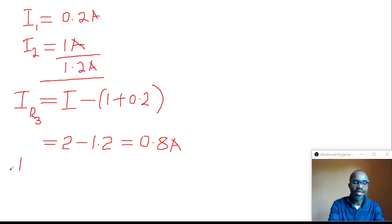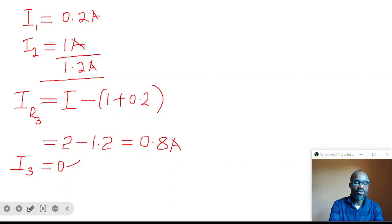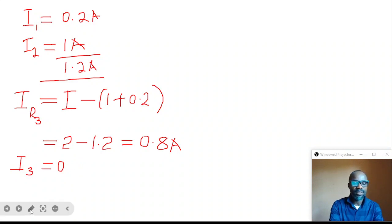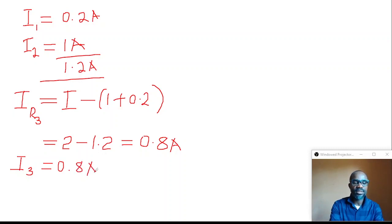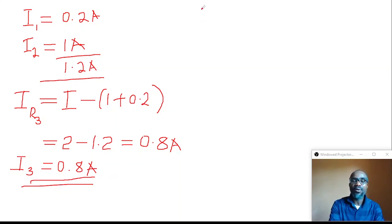The current flowing into R3 is 0.8 amps, represented as I3 = 0.8 amps. Now that we know the current flowing in resistor 3, it is time to calculate the value of resistor 3 by applying Ohm's Law.